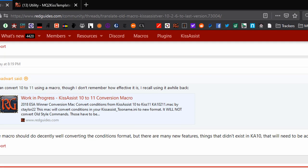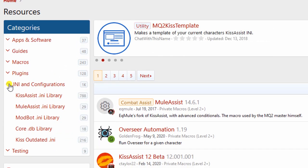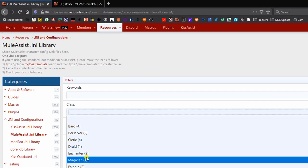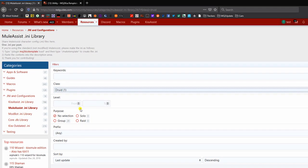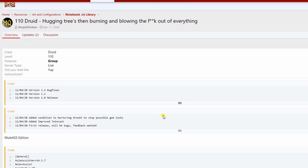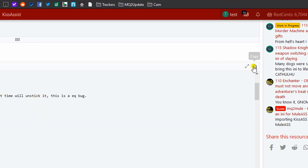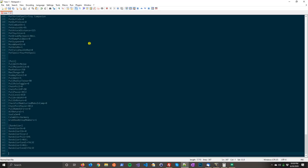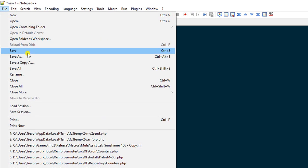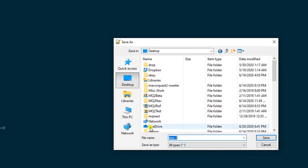The advantage to importing someone's configuration is that you can be lazy and don't have to make your own, and there are great tools that make tweaking a configuration really easy. The first step is to go to RedGuides, click on Resources, and head to the Mule Assist INI Library over on the left. Use the dropdown to find your class — I'm going with Druid. Scroll down to see your options; here's one from Vorpal Chicken at level 110. My Druid's only 105, but I'll show you why that's not a problem. I'll copy the INI, open Notepad, paste it in with Control-V, save this file to my desktop, and call it import.ini.